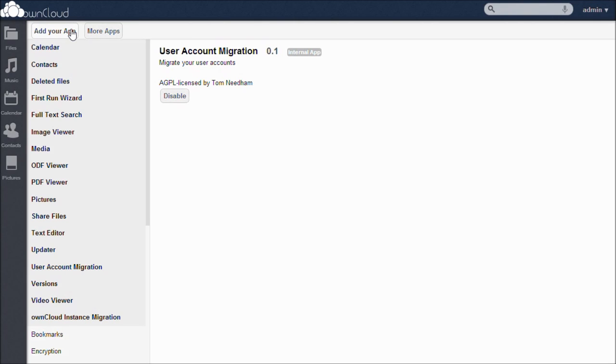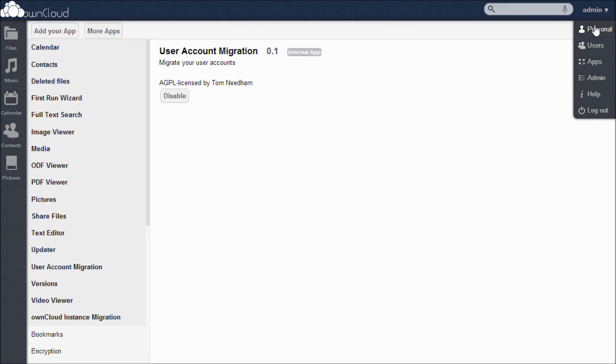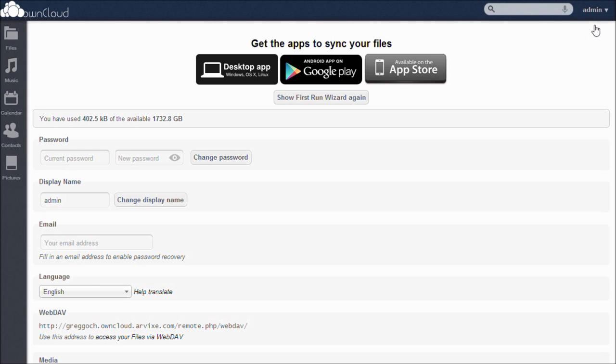To make using OwnCloud easier, you can install apps to run on your desktop or your smartphone so you can always have access to your files. To do this, go to the drop-down menu and click on Personal. Then, select whether you want the Desktop app, the Android app, or the iPhone app. Once installed, you will have access to your files from anywhere.